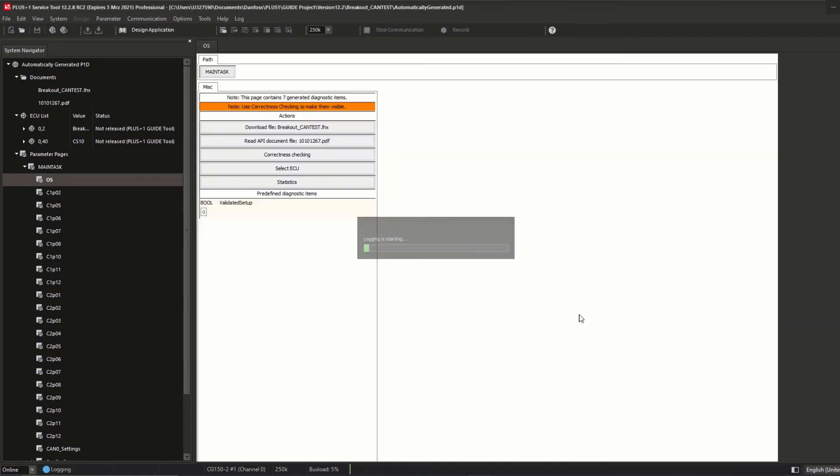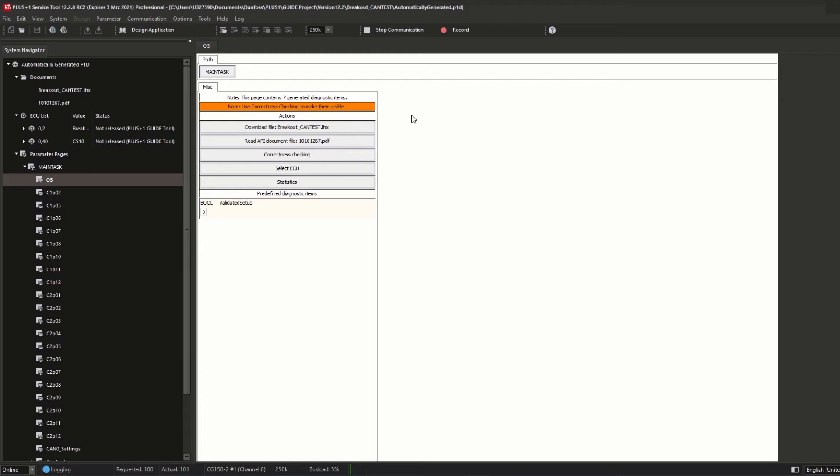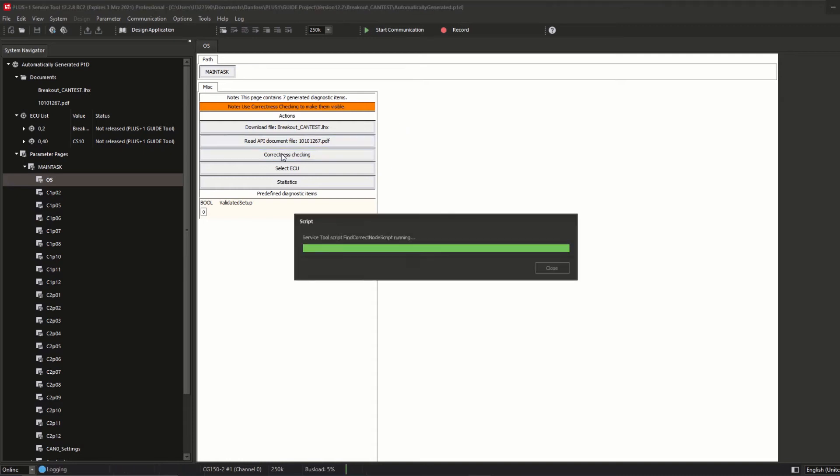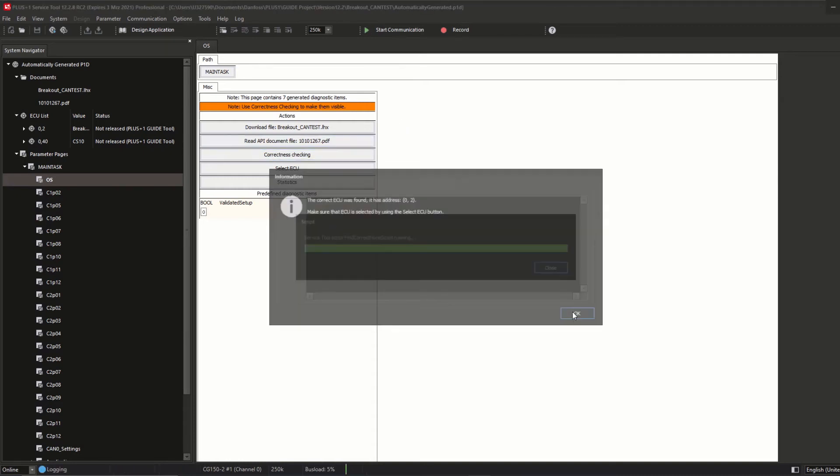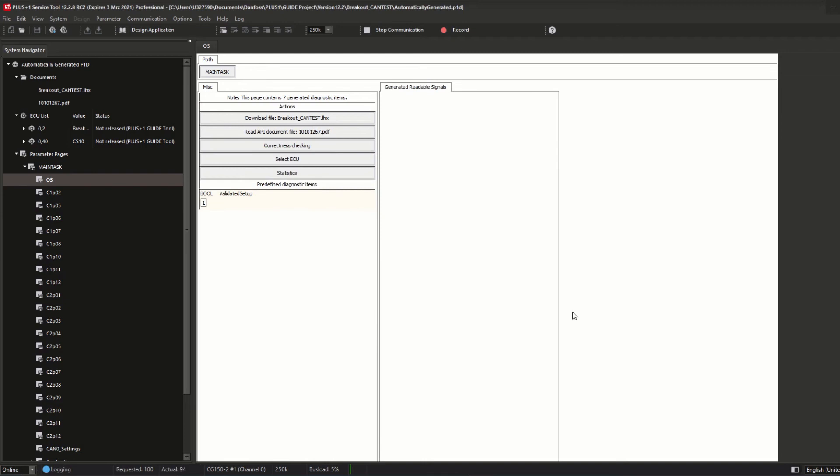Click OK and the main page is shown again on top. Now the downloaded LHX match with the P1D, but it still shows the orange colored node 'use correctness checking to make them visible.' That's because you clicked no on the second message at the beginning. If you want to run the correctness check automatically on any page change until the correct node is found, to get rid of this node just click on correctness checking and confirm the message.